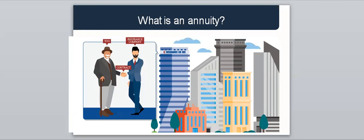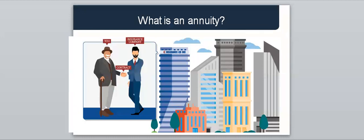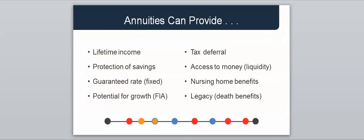So, what is an annuity? An annuity is a contract between you and an insurance company. Depending on the type of annuity, they can offer many valuable benefits to those in retirement. They offer lifetime income, protection of savings, a guaranteed interest rate for fixed annuities, the growth potential of indexed annuities, tax deferral, access to money, nursing home benefits, and death benefits for those of you that are legacy-minded.